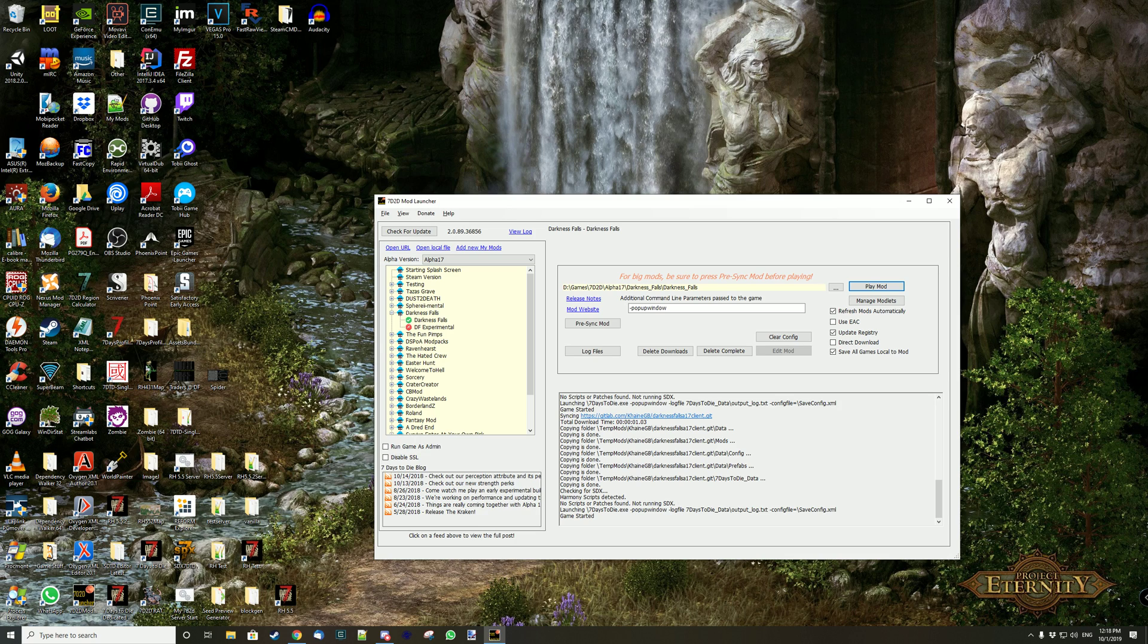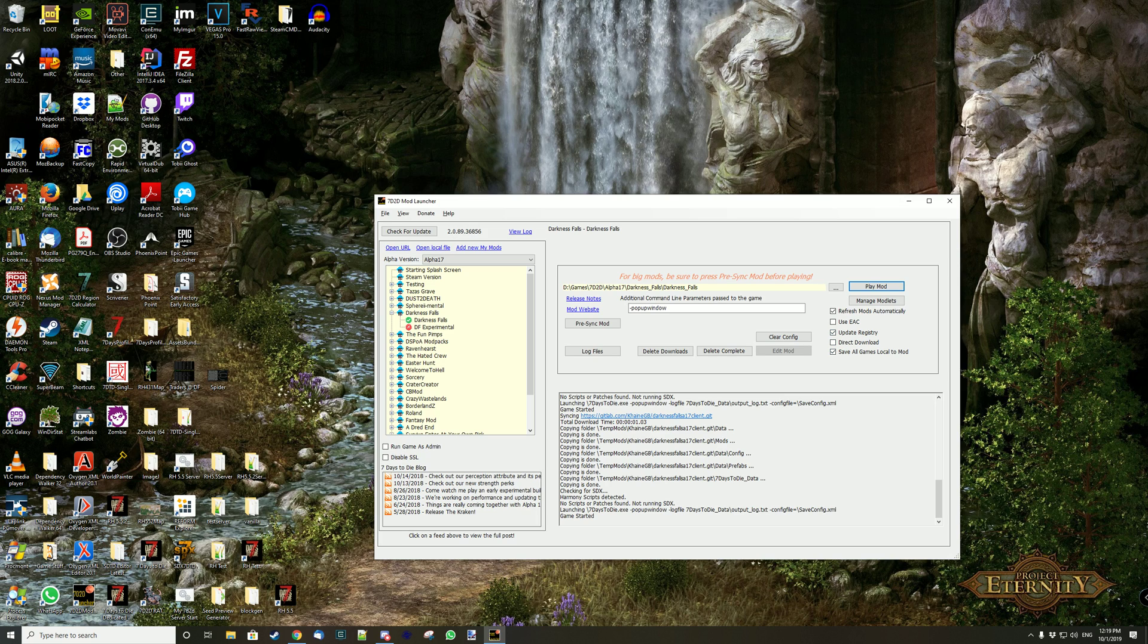I'm going to give you a little trick on how to do that. If you have save all games to local mods checked on, which I kind of recommend.